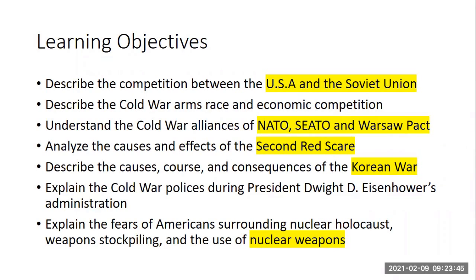So we are going to enter a competition. We're the two superpowers after World War II — the United States and the Soviet Union. We emerge as the superpowers.